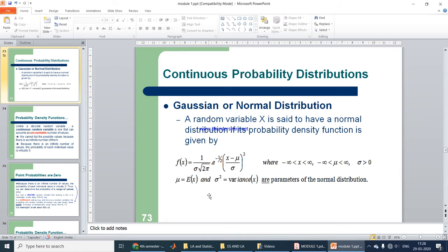You will come across quite a number of expressions for probability density function. There is no derivation part here — you should remember these particular density functions. You need to go through them and keep them in mind.